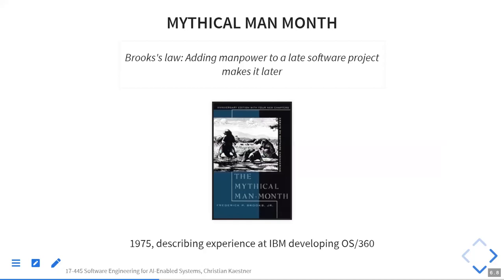One classic result is Brooks' Law by Frederick Brooks: adding manpower to a late software project makes it later. This is broadly accepted. What causes the effect? Onboarding is one of the most expensive processes — knowledge transfer takes time when you're already behind and bringing in extra people.